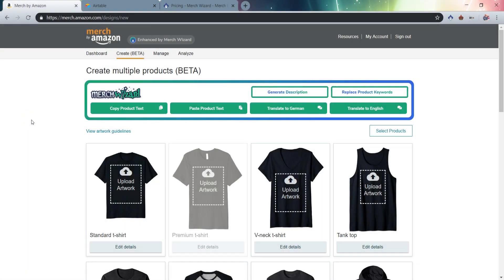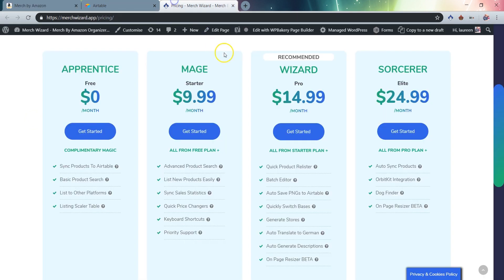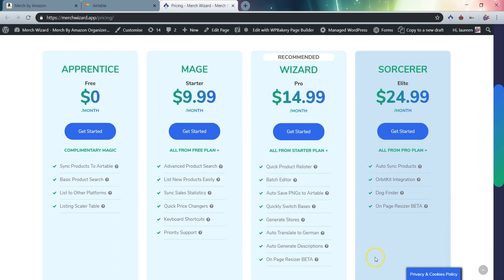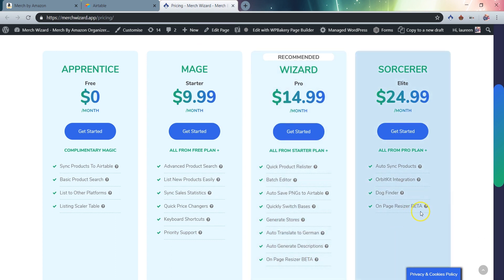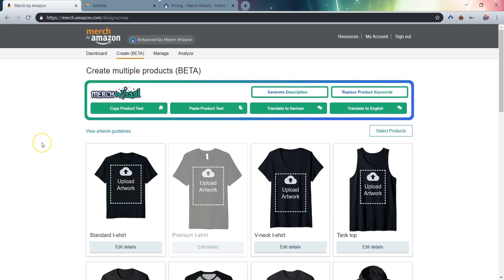We hope you've had a chance to check out the all-new Merch Wizard Resizer tool, now in beta and available to all Merch Wizard Pro and Elite tier subscribers. This quick video will show you all the features, exactly how it works, and what to do if you experience any issues. Let's get started.